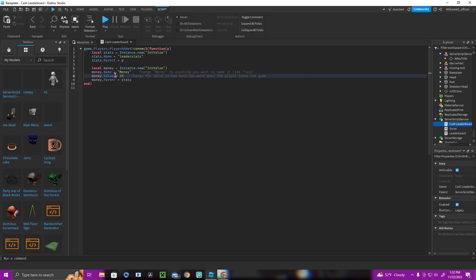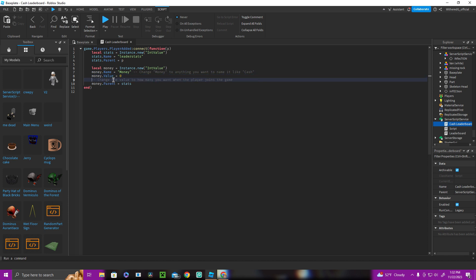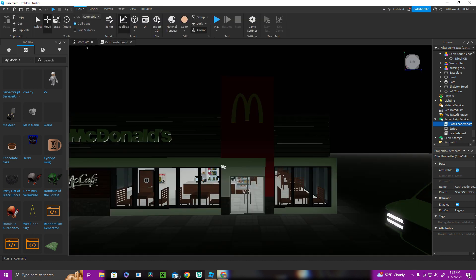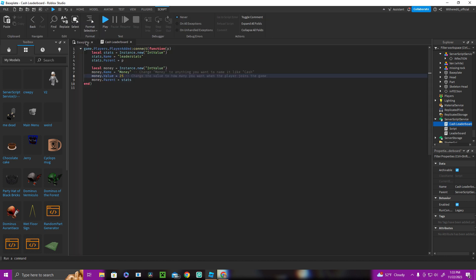You're going to open it. And it starts off with zero money. That's the value of how much money you have. And we're going to change that. So the zero, let's say I want $25. And that's a way you can actually do it for a tycoon game. So after you're done with that, doing the money, that's all you have to change.